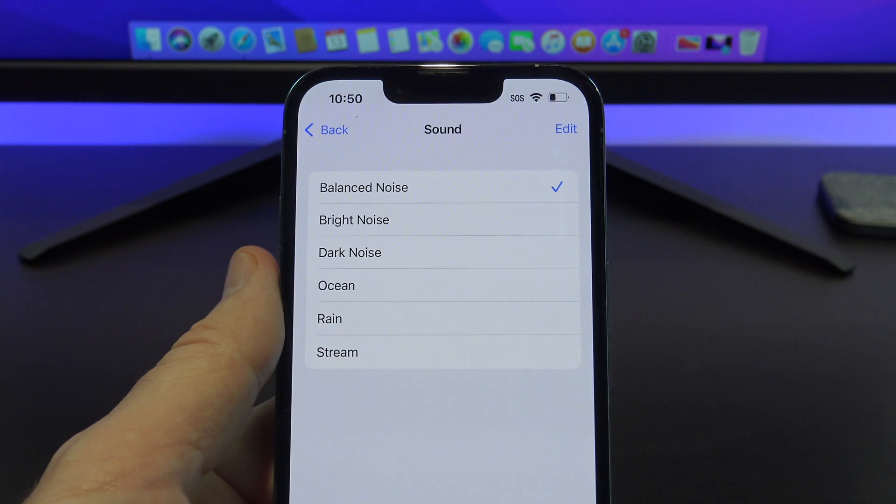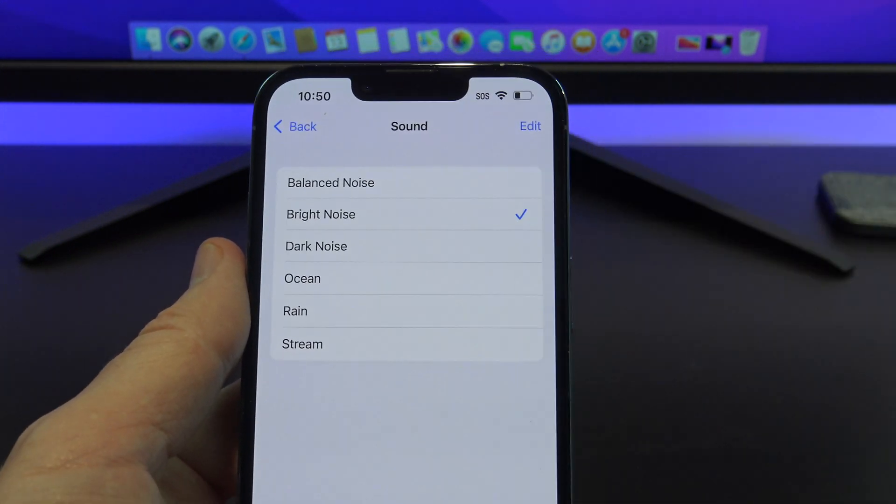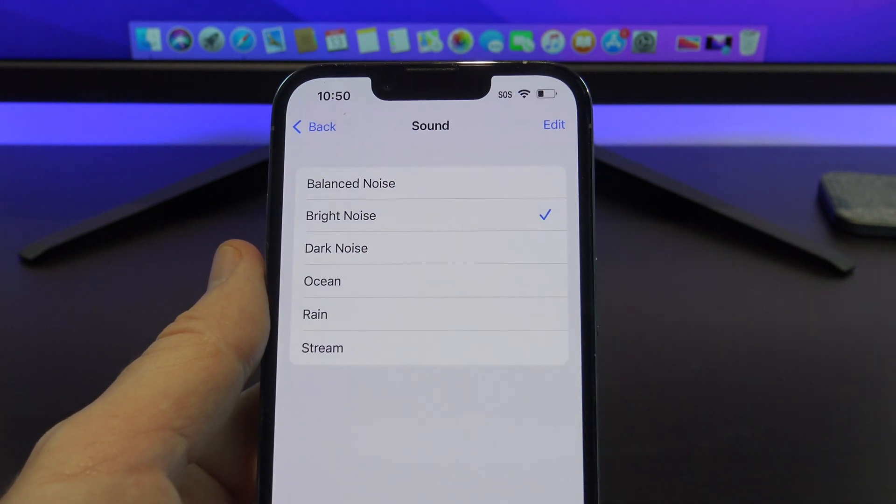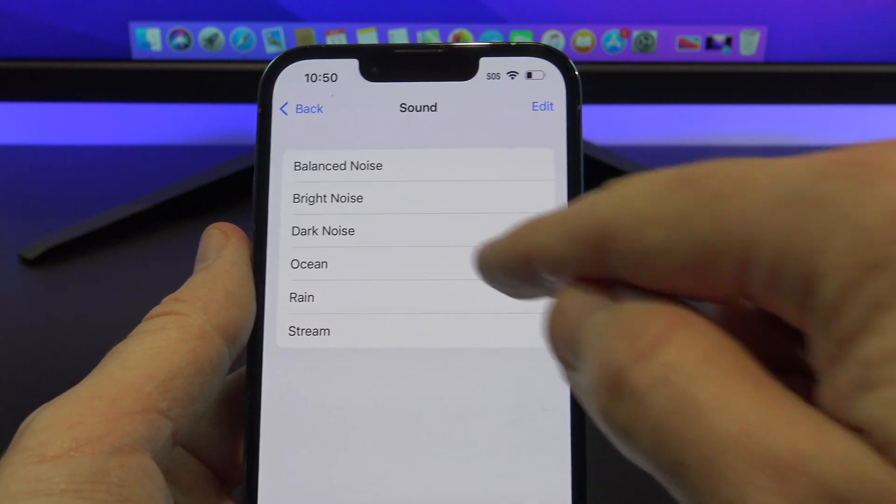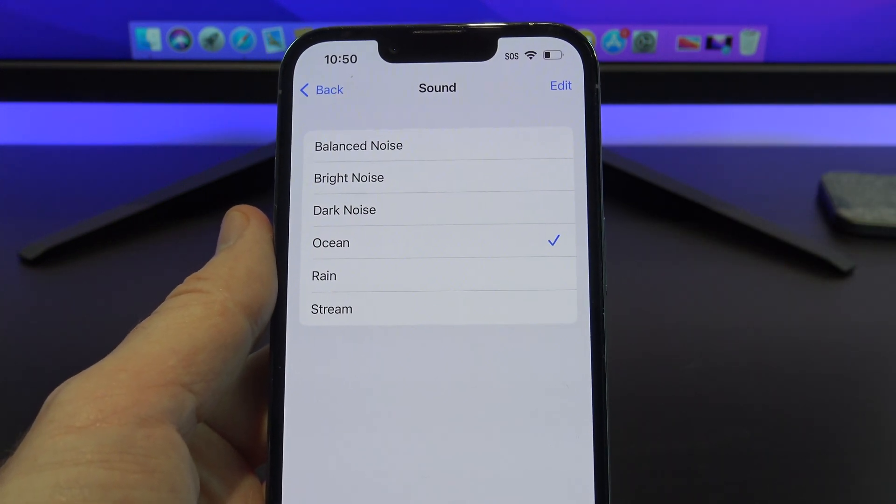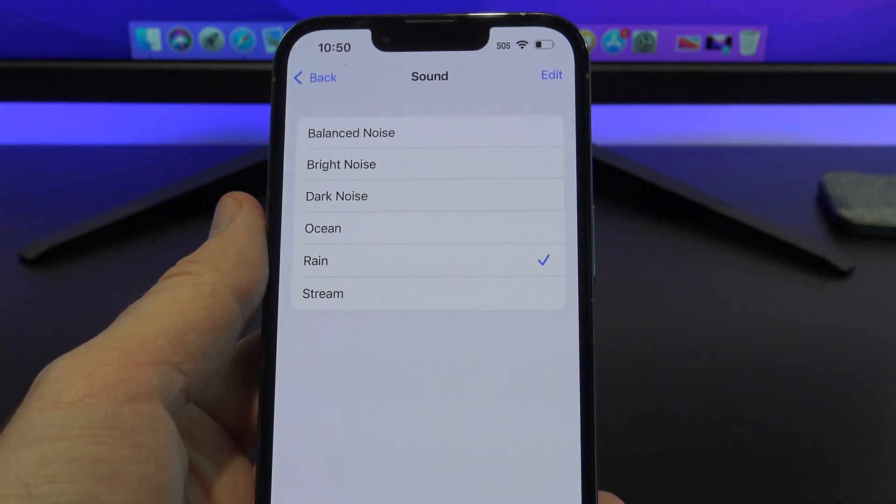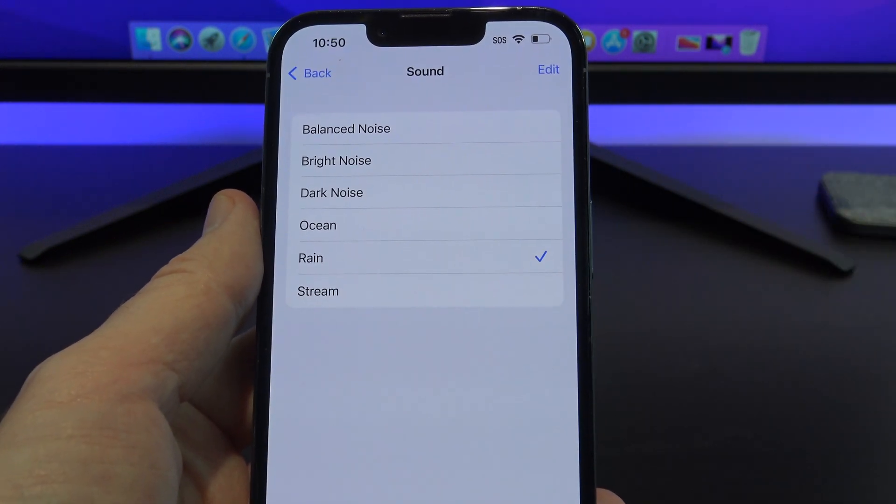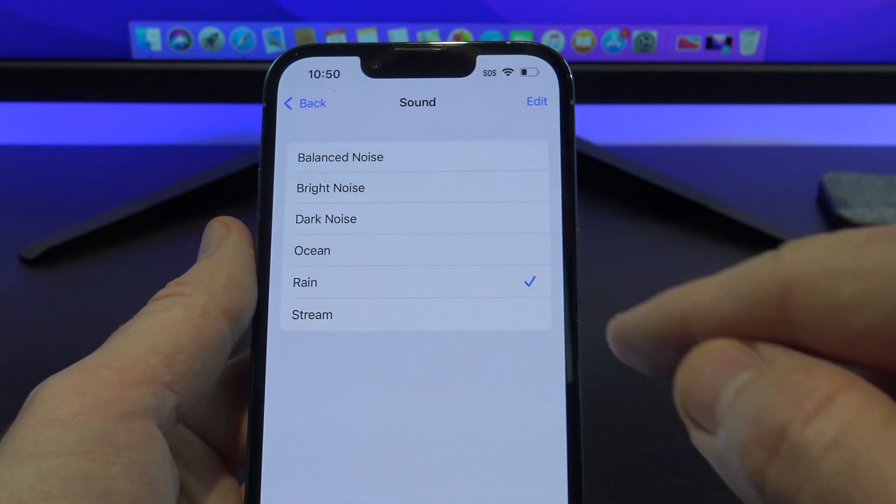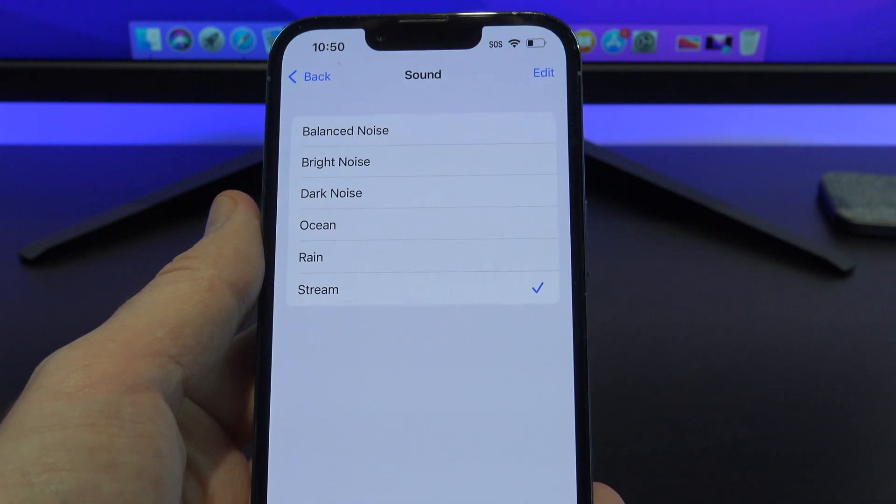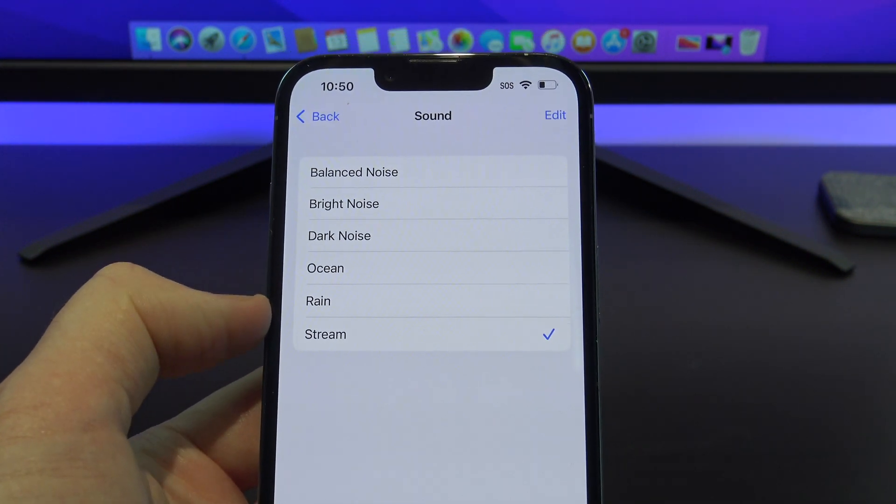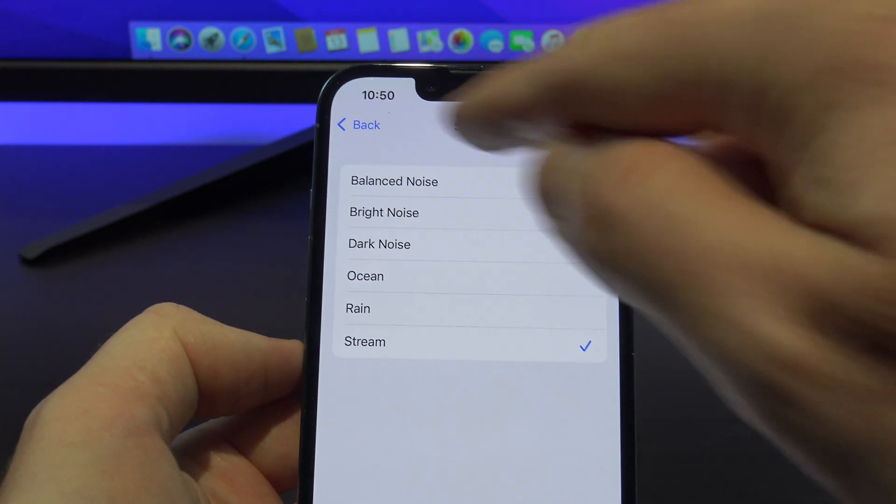Balance Noise. Bright Noise. Dark Noise. Ocean, which is pretty good. Rain, which is also very good. It's probably the best one. And I think you can actually hear bird sounds in the background sometimes when you listen to Rain, if you listen really closely. And then you've got Stream, which is really good. So they're probably my favourite. Ocean, Rain, and Stream are the best ones.